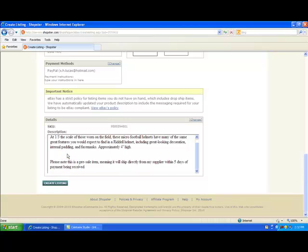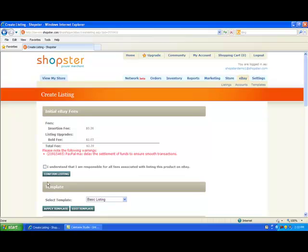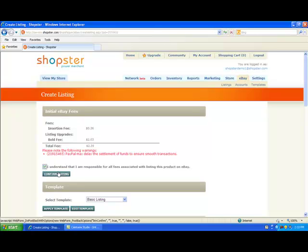Once you're done making all the changes you need to make and reviewing all your details, you're going to click on the create listing button. The very last step before you push your listing live is making sure you agree with all the fees that eBay is going to charge. You'll notice I have the bolding fee in here because I decided I wanted a bold title on my listing. There's also some red text there — don't worry too much about that, that's just PayPal keeping you informed about their own policies. Click the 'I understand that I am responsible for all the fees associated with listing this product on eBay' checkbox and confirm your listing.